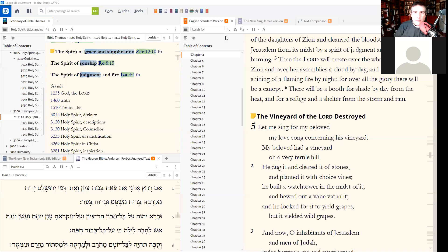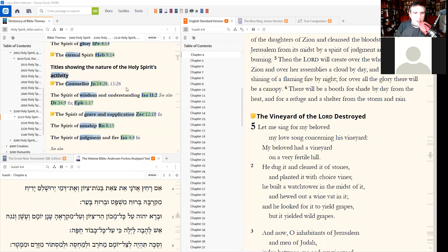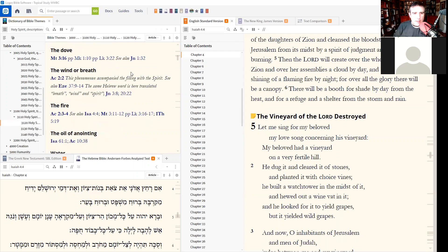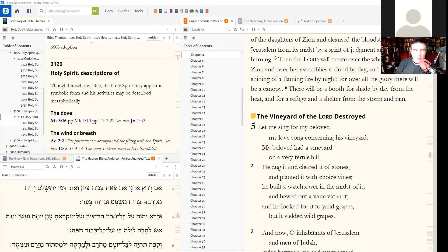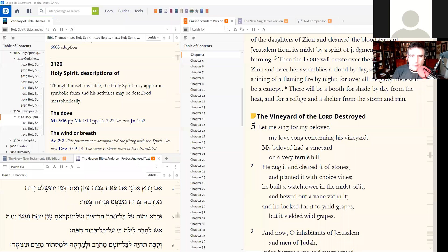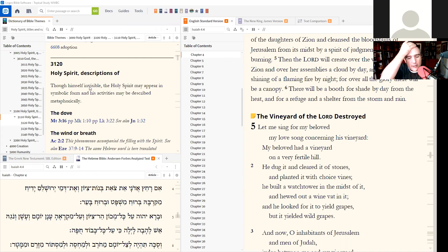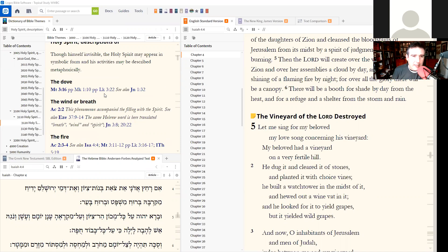We're talking about the Holy Spirit — the person and work of the Holy Spirit. We want to work through descriptions of the Holy Spirit and keep working through our biblical passages about the Holy Spirit. That's our goal for this study. The Holy Spirit, though himself invisible — invisibility being one of the marks of spirits — the Holy Spirit is especially invisible, yet the Holy Spirit may appear in form and his activities may be described.